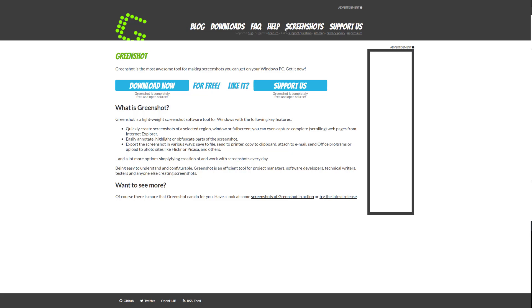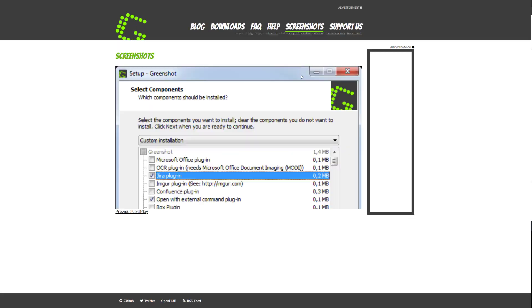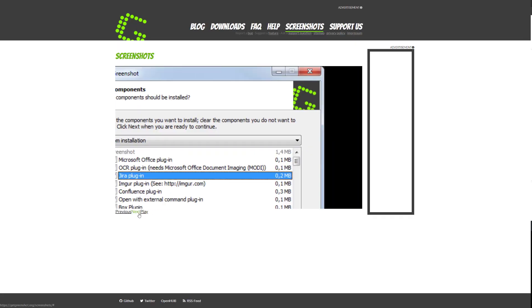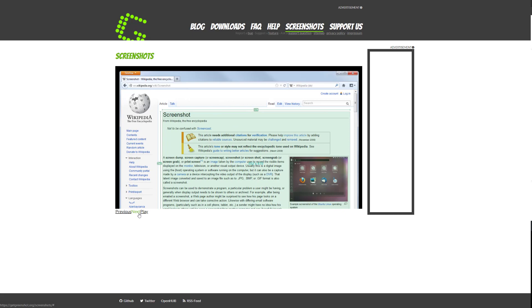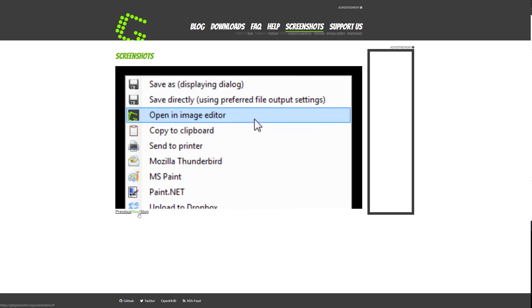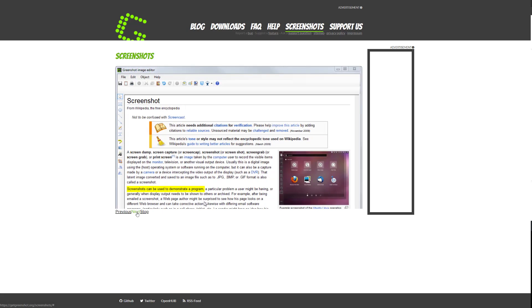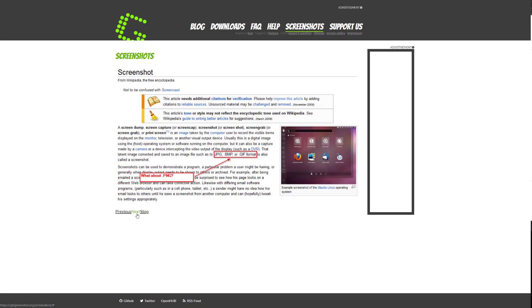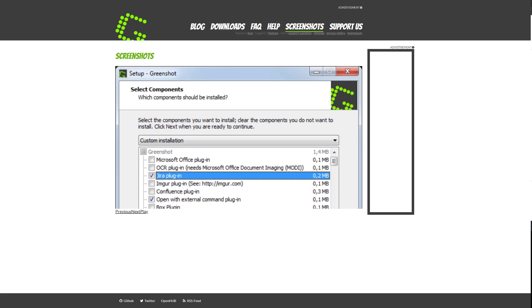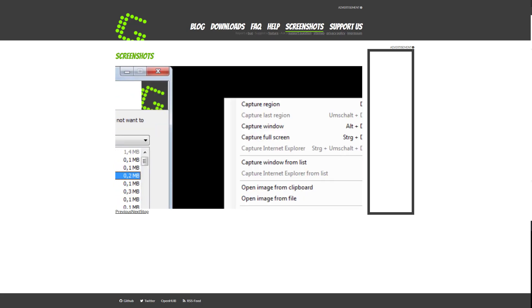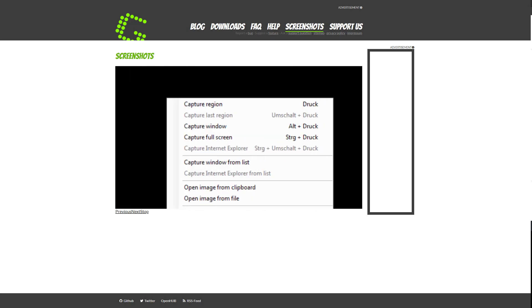This is very similar to a regular simple screenshot program, which I will talk about later on, but it does have some more features in it. The interface in my opinion is pretty good. It's not too much like the previous one ShareX that I was talking about, but it's just the right amount to have, especially features as well.